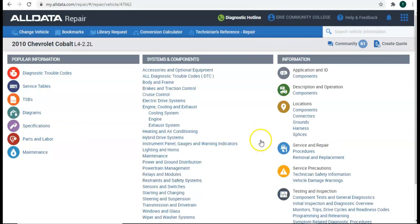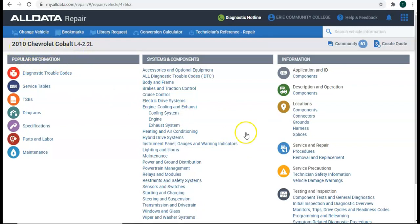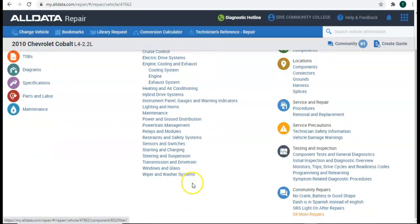So, another example of using AllData to find the transmission model is I'm working with a 2010 Chevy Cobalt 2.2 liter, four-cylinder.